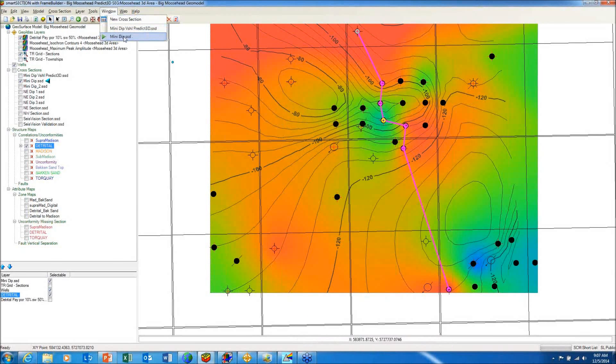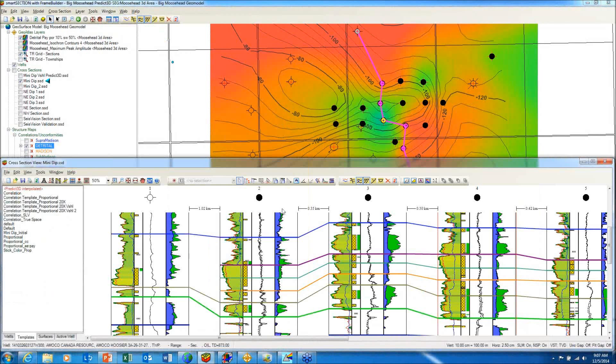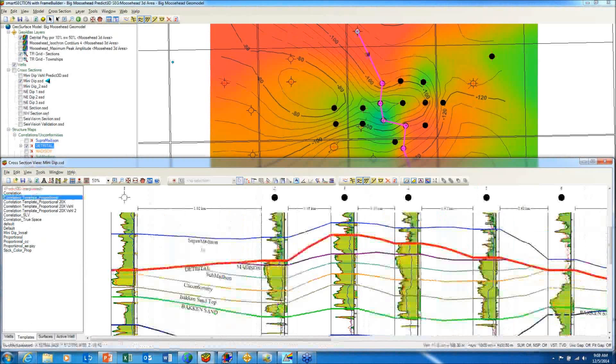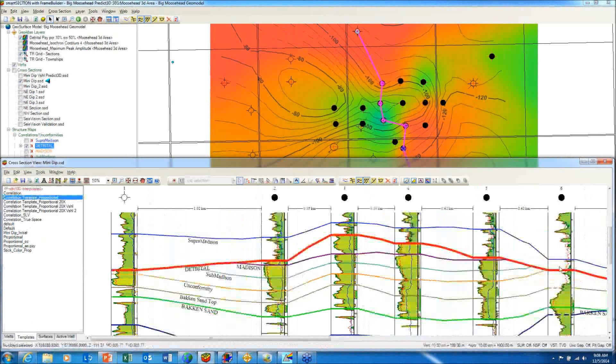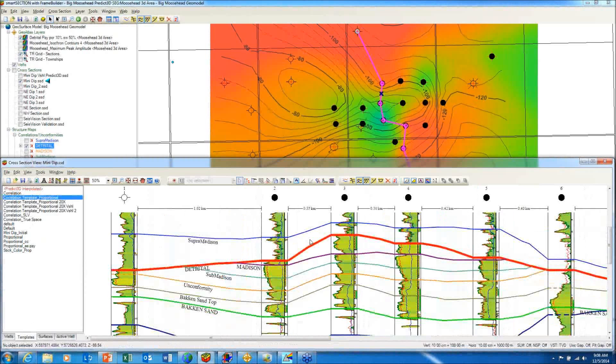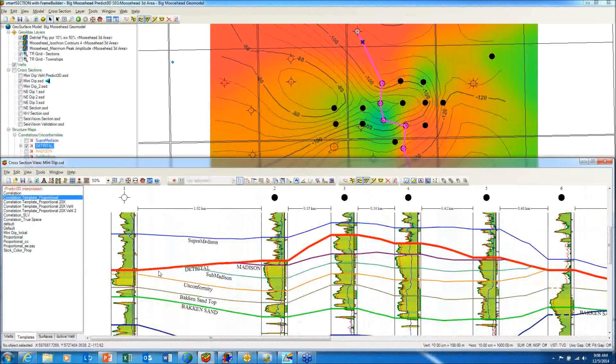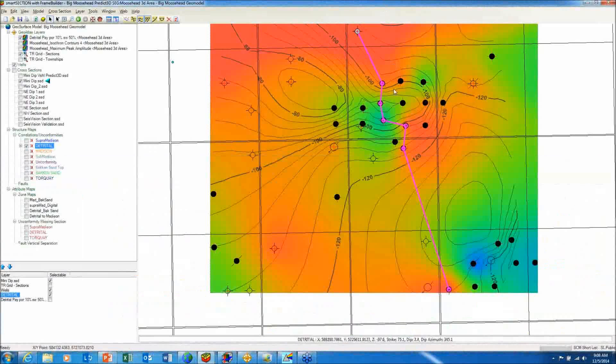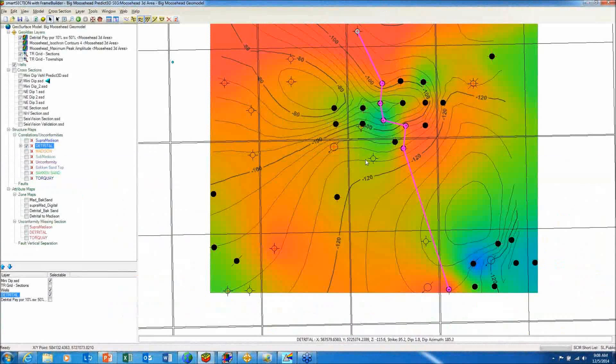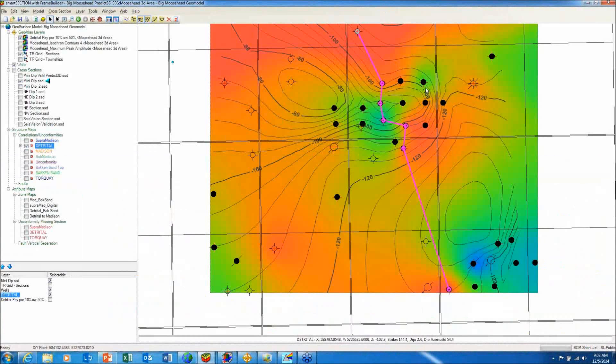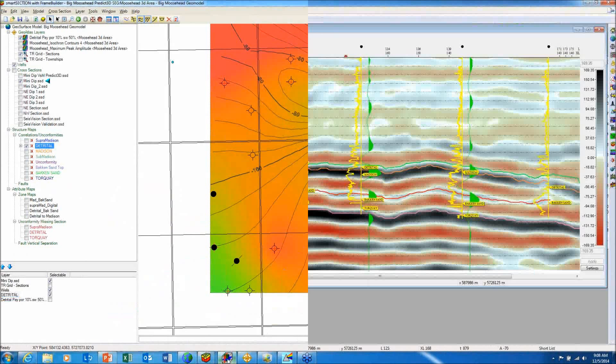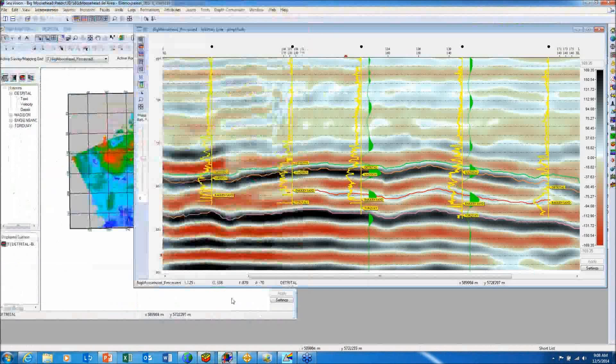Now let's take a look at the sequence stratigraphic interpretation over the area. The red surface here is the detrital unconformity. Notice that there is also some structural and stratigraphic risk of losing sand due to this unconformity cutting it out. Therefore, the conventional interpretation would indicate that this field is probably extended as far as it can and there is no further life to it. However, fortunately, we do have 3D seismic over the area.